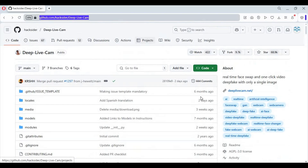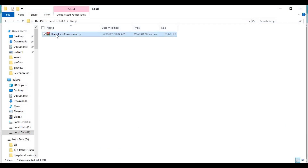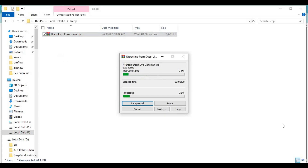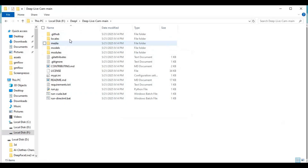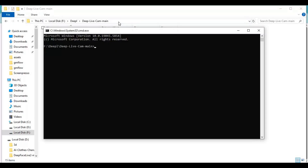This won't work with GPU systems. On the main page, click the Code option and download the main zip file. After downloading, extract it where you want to install it. Then go inside the extracted folder and type cmd in the folder path — a new command window will open.